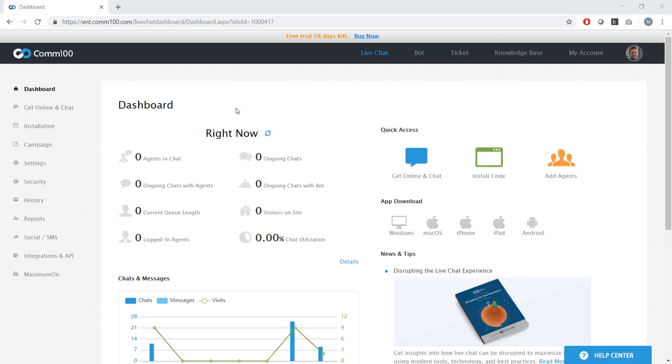But some of the stuff that you can look at here is how many agents are in chats, how long your queue length is, how many people are on your website right now, etc. And on the left, you can see there's a lot of different tabs to choose from.